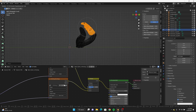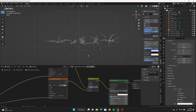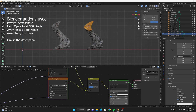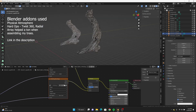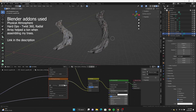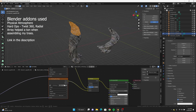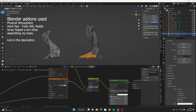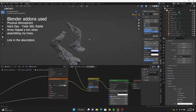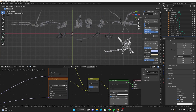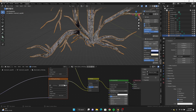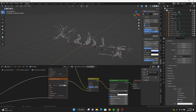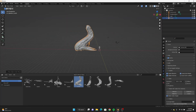The goal was to make more variations on the tree trunk while keeping them basic. For building out my trees I used an add-on called Hard Ops. There are two tools I really like from it: Twist 360 and Radial Array, which gave me really cool-looking forms in a very short amount of time. I had to start with simple models and then build them up from there.